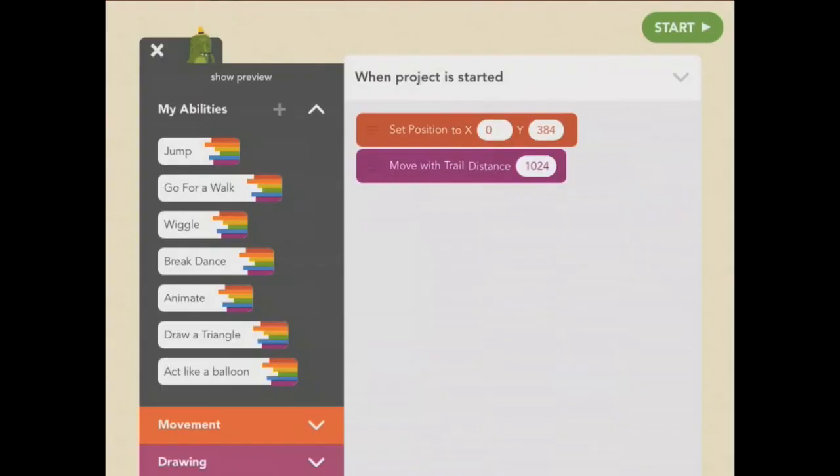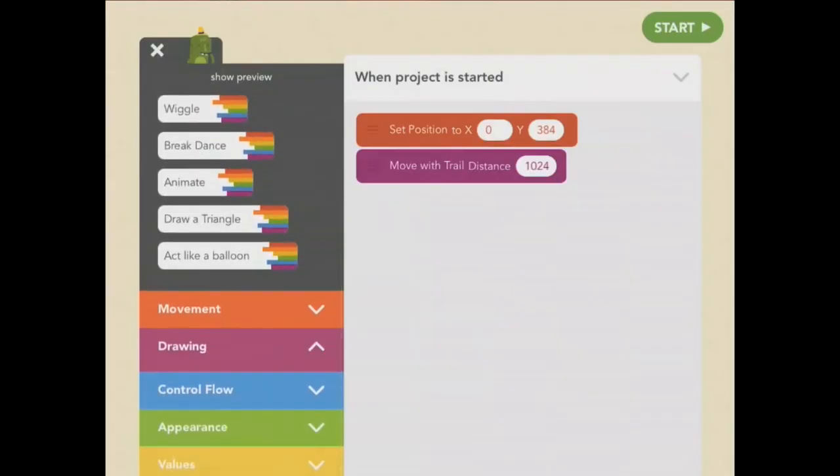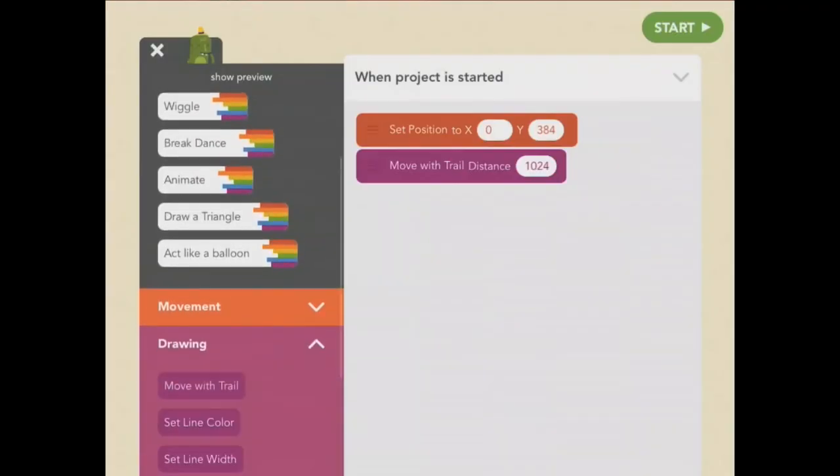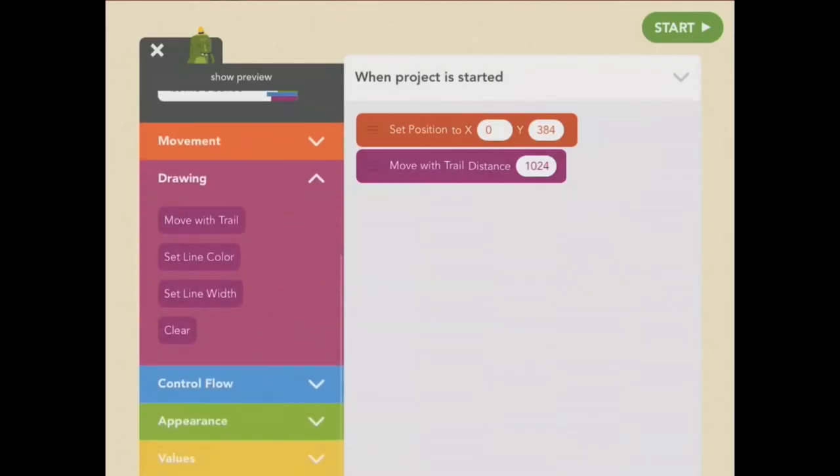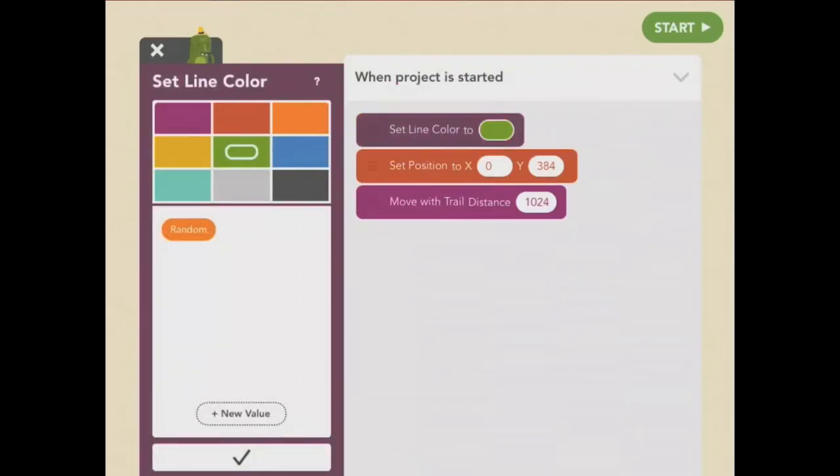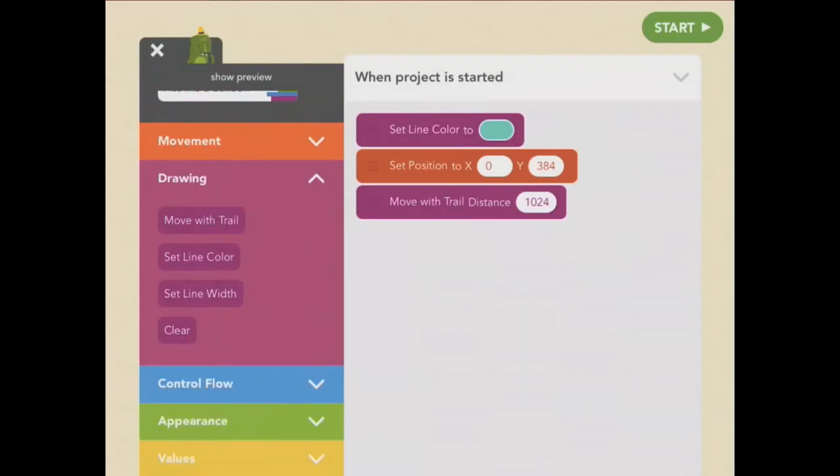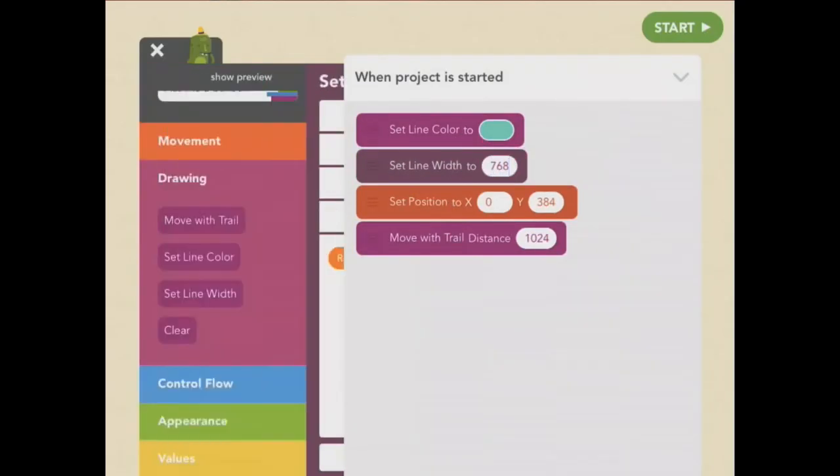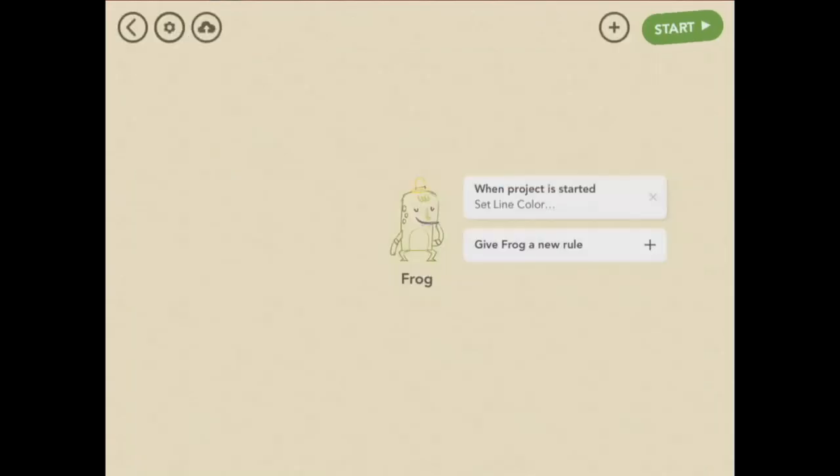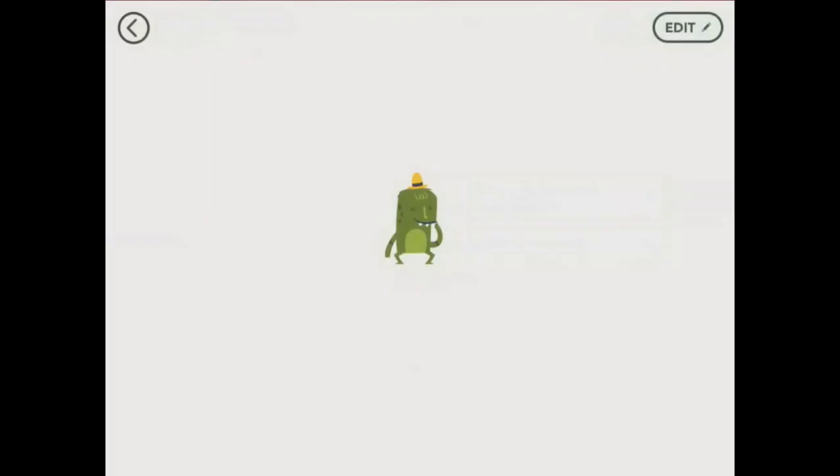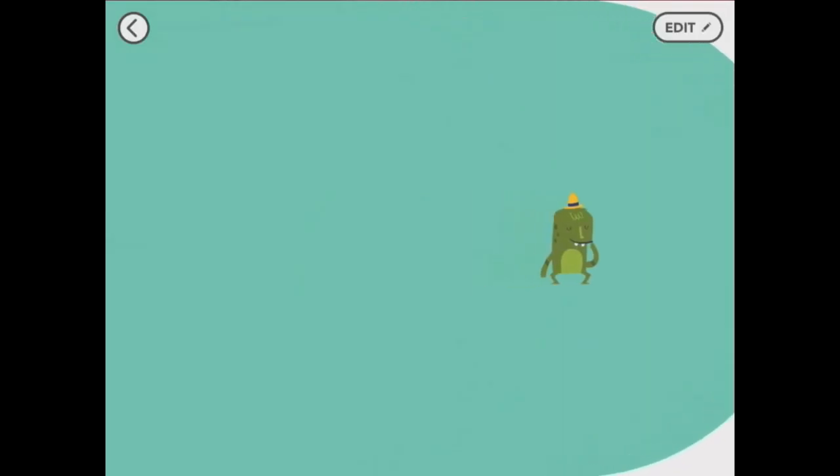What I really want is a thick blue line, so it colors in the whole screen. If you pull down the drawing menu here, you can see that we can change the color and the width of the line. Let's set the color to sky blue and the width to 768, which is the height of the iPad. Now, when Frog draws a line, it covers the whole screen.